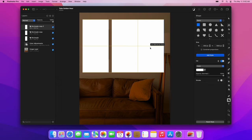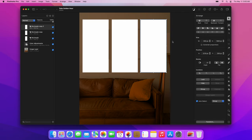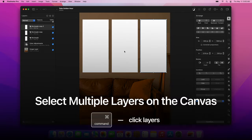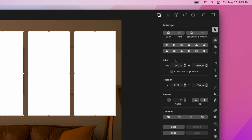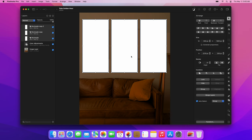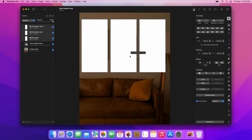Now, choose the Arrange tool and select all the layers together by clicking each of them while pressing and holding the Command key. Next, click the Distribute Vertical Centers button. Then, drag the layers to the center of the image.